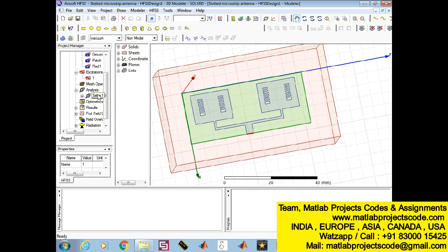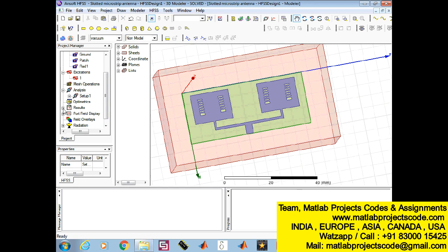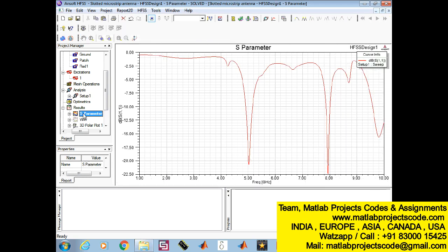Loading the slots in the radiating patch can cause meandering of the excited patch surface current paths and result in lowering of the antenna's fundamental resonant frequency, which corresponds to the reduced antenna size for such an antenna. In this paper, FR4 material is used for the 1.6 mm thick substrate.